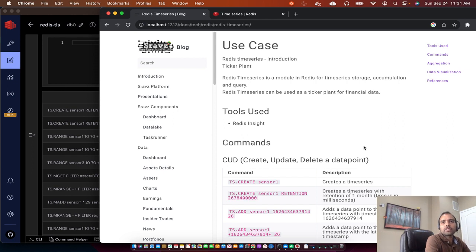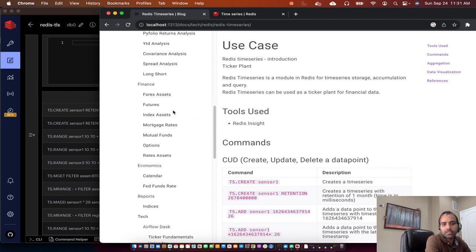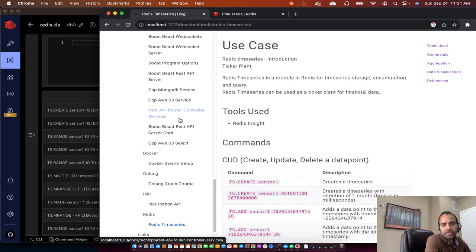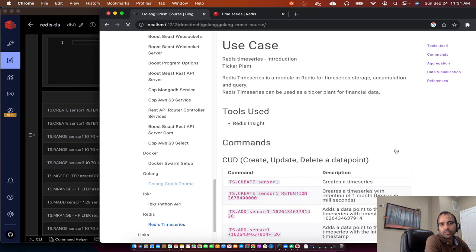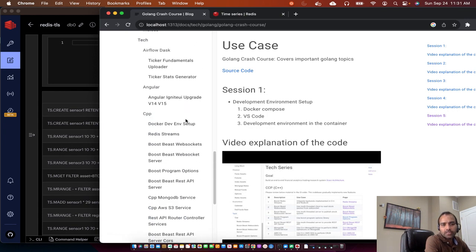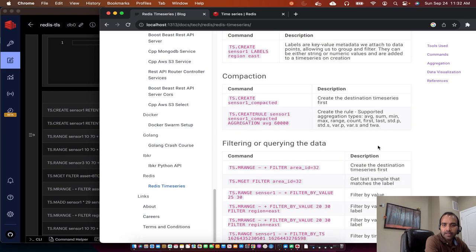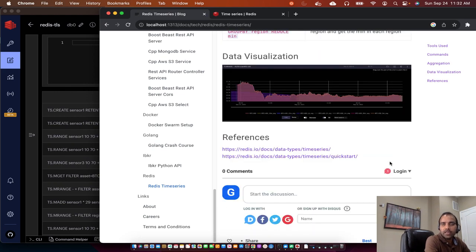In a later session we will discuss the Golang code which we wrote to upload time series data to the Redis database. We already discussed a Golang crash course, so we have all the necessary information to go through that ticker plant codebase implemented in Golang. If you go through those video sessions in Golang you would be ready to implement the ticker plant. Today's session will just focus on Redis Time Series - how the data is structured and how to interact with the time series database. In the next session we will discuss interaction with Redis Time Series using Golang.